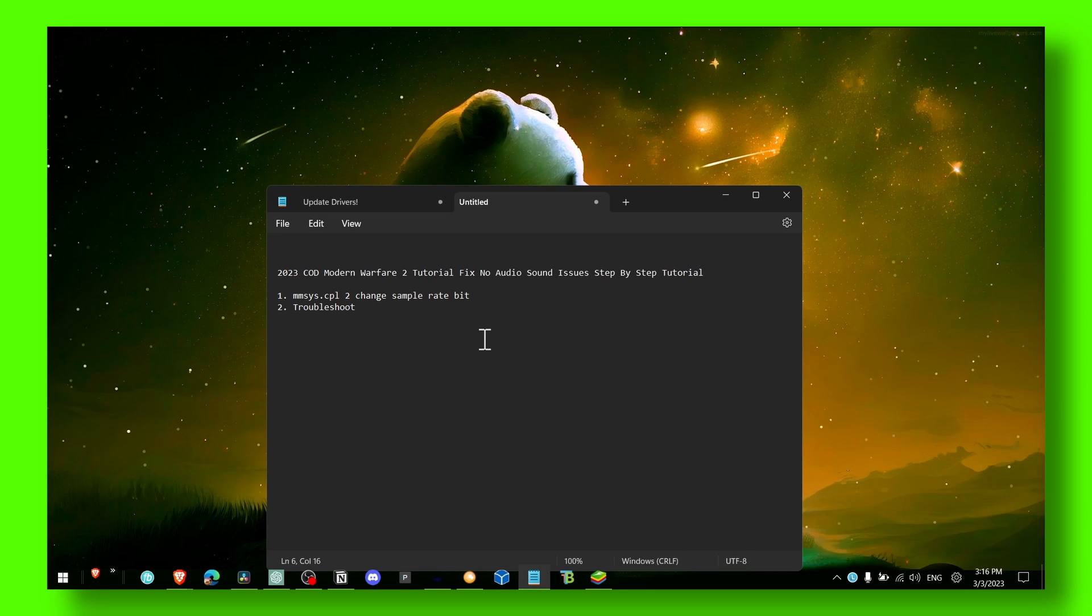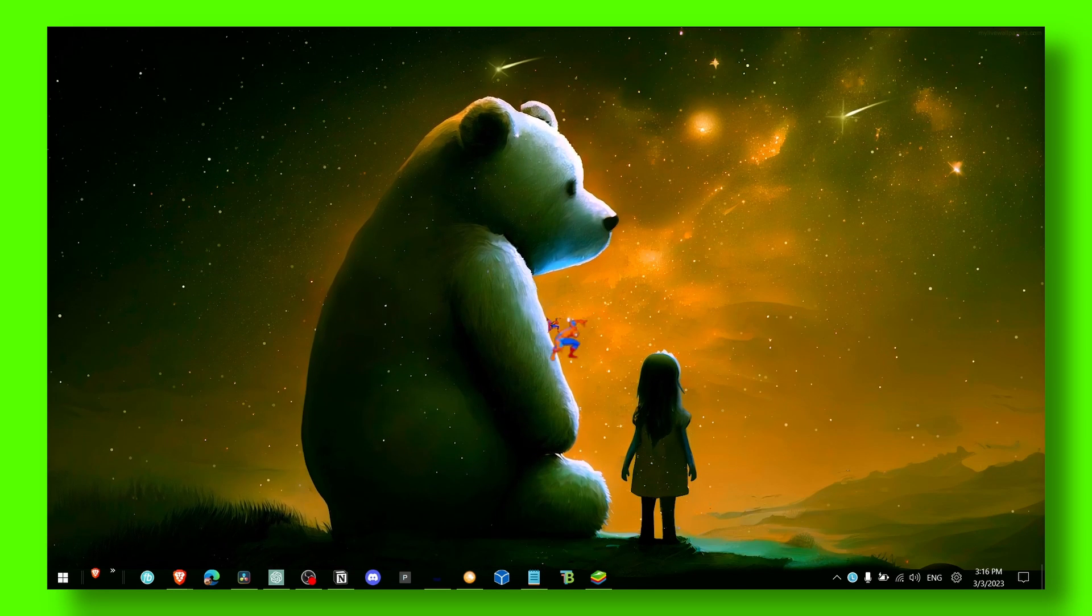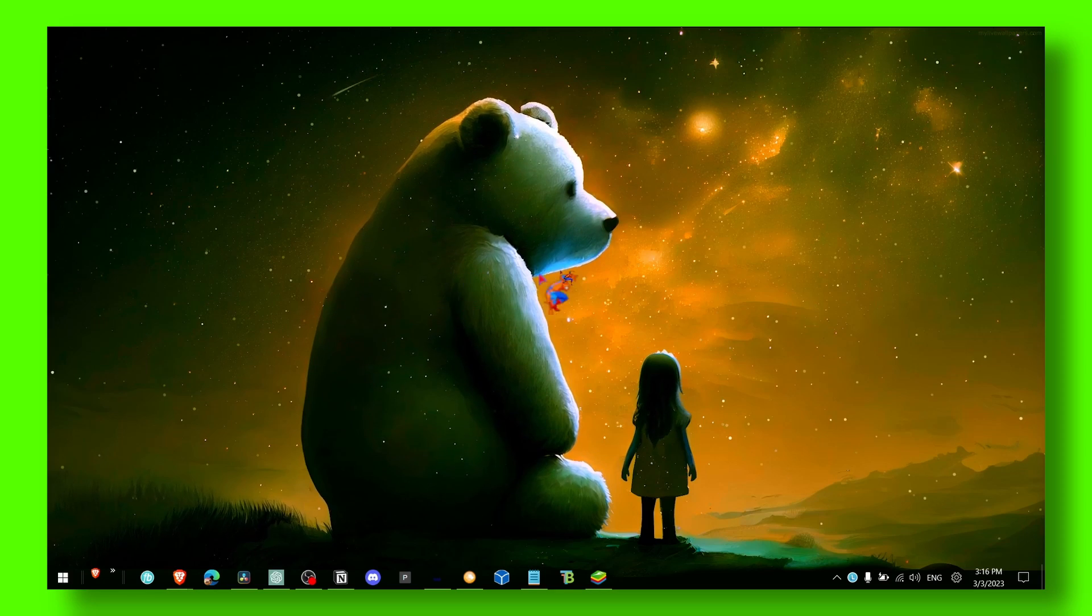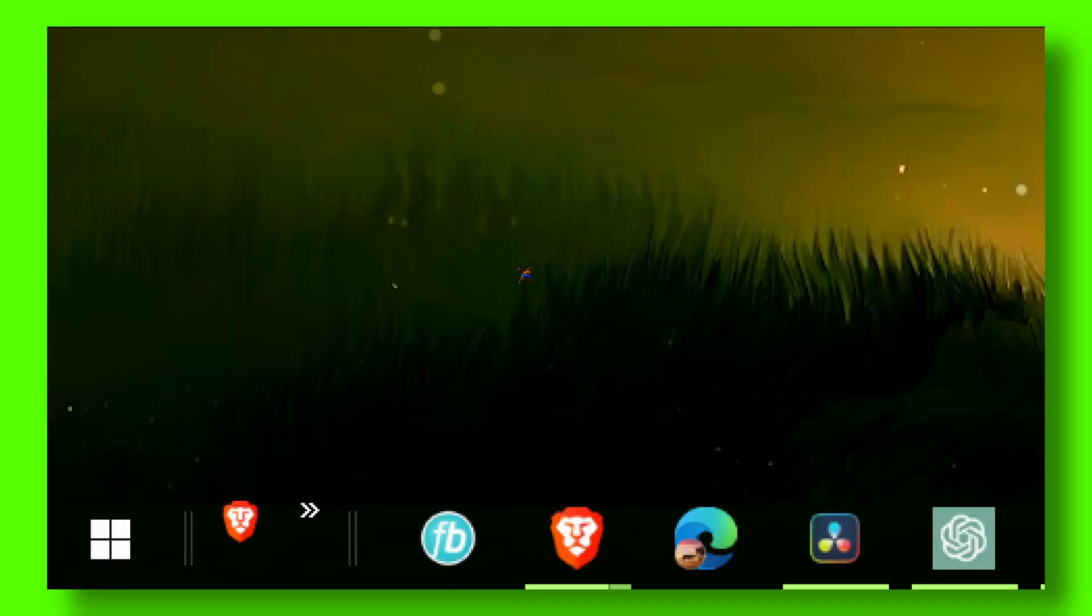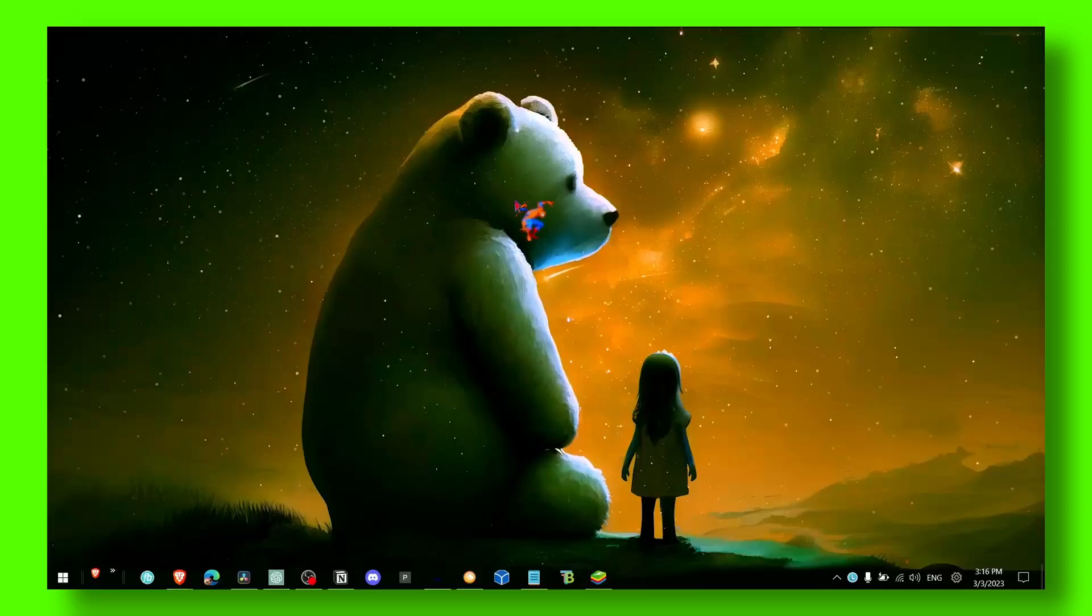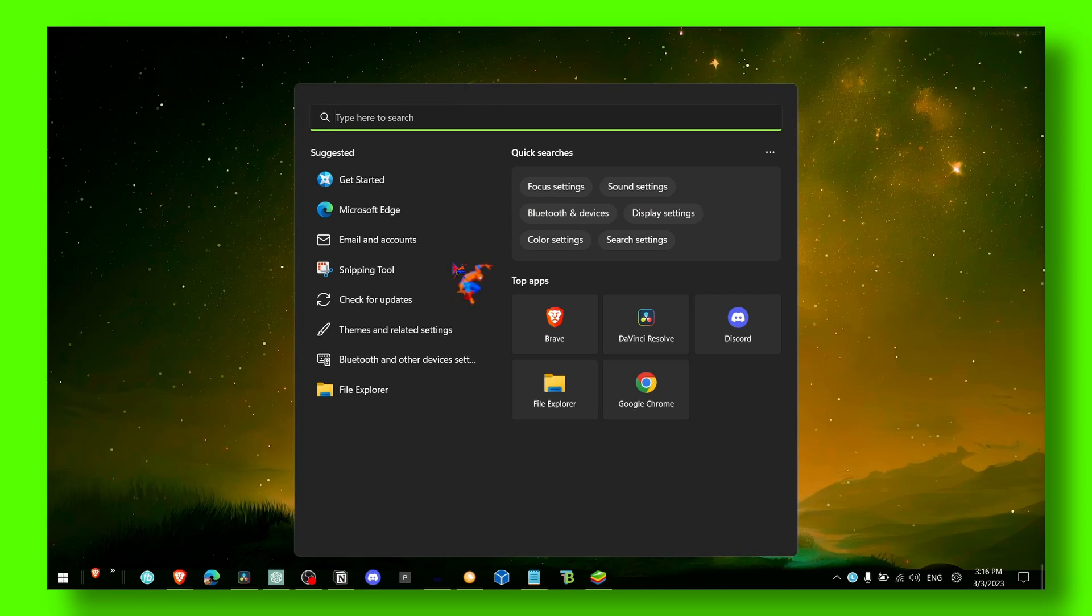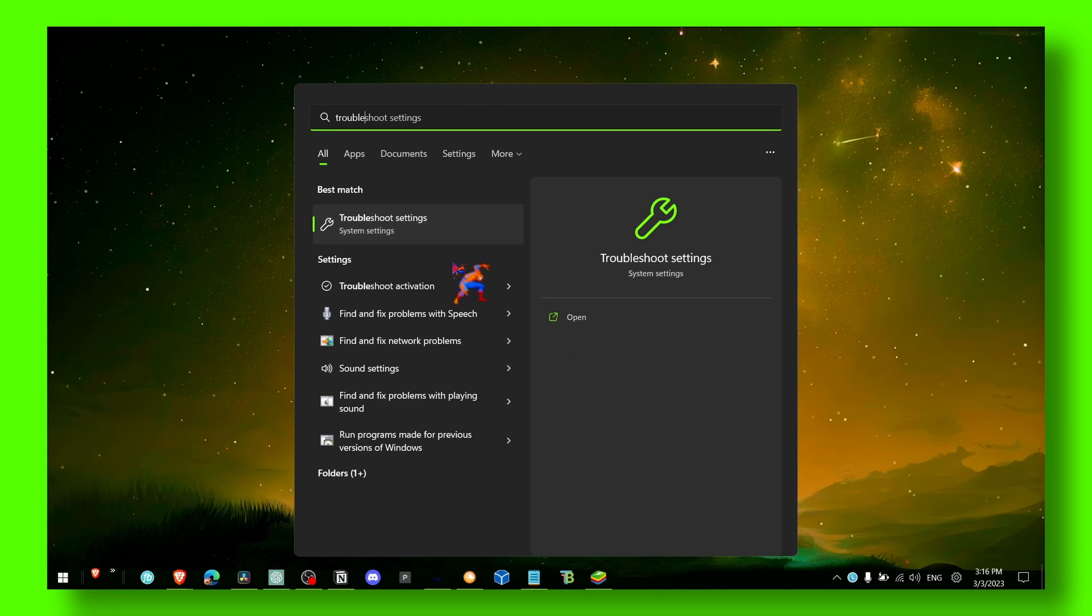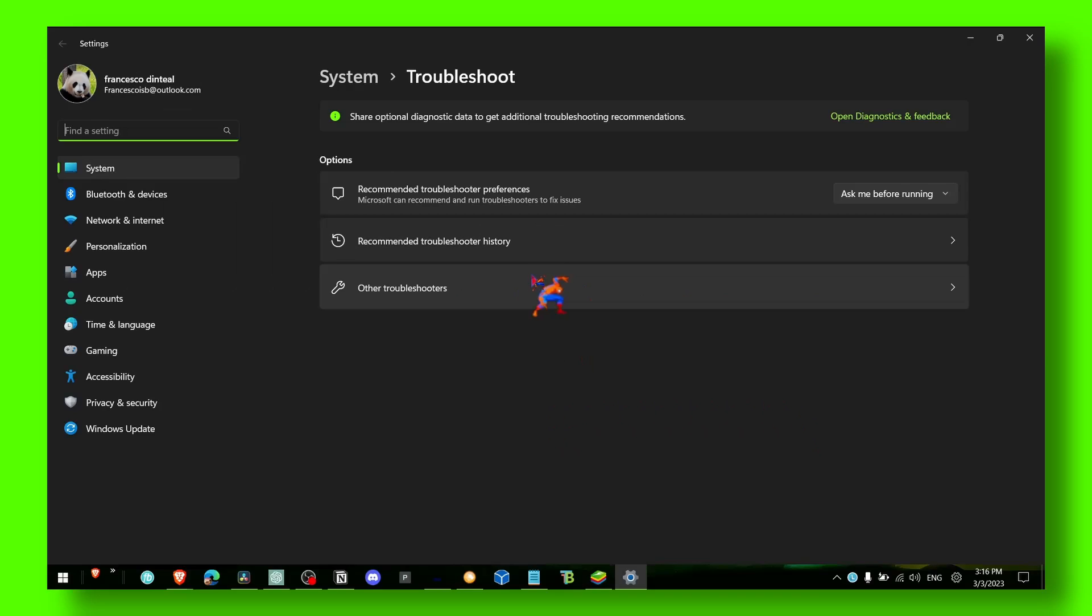Spider-Man is going to help us. You see him here. What you have to do for the first method is go to Troubleshoot Settings, then Other Troubleshooters.